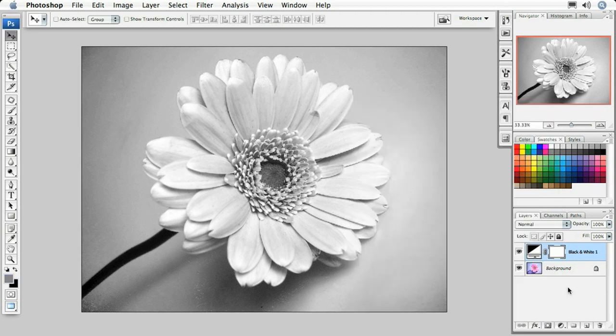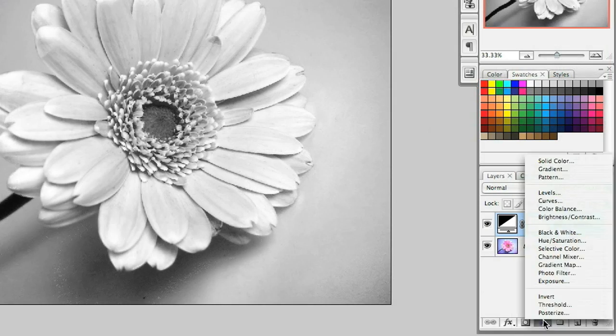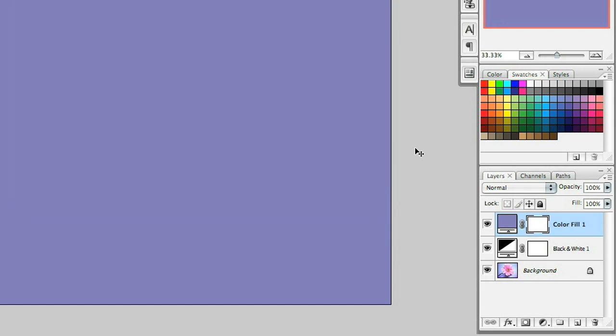Now we're going to select the adjustment layer icon again, this time choosing solid color. Inside the solid color dialog box, it should automatically default to that color we chose earlier. I can go ahead and click OK.